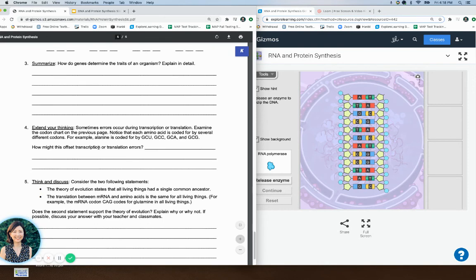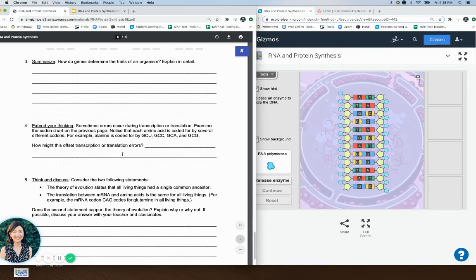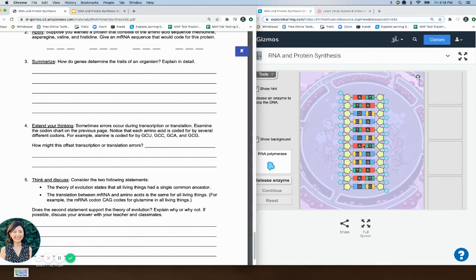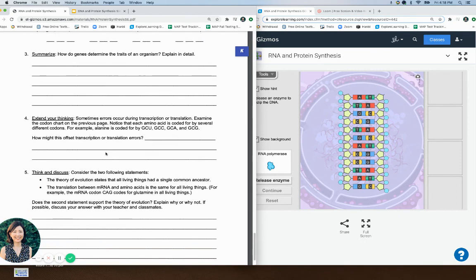Finally, if you have an error in your gene, that's what we call a mutation. A mutation in your DNA is going to cause the transcription to be incorrect — the mRNA copy is going to be incorrect — and then the translation and the protein that's made is going to be incorrect as well.